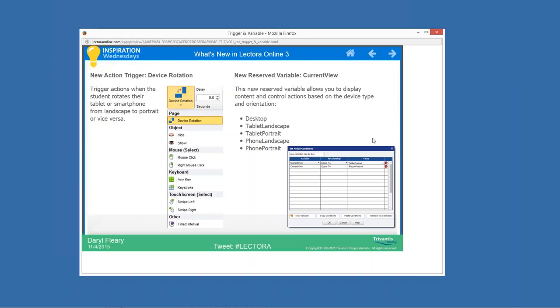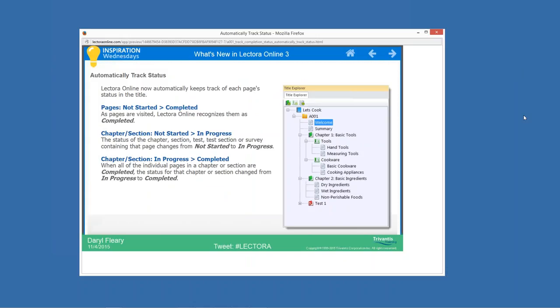Let's look at some of the other features in Lectora Online 3. One of the big much-anticipated ones is automatic status tracking. This went into the desktop product a couple versions ago, and it's now in Lectora Online. Behind the scenes, it will automatically keep track of whether pages — meaning chapters, sections, pages, tests, test sections, and surveys — have been visited by your learners. As a learner hits a page, it's automatically considered completed.